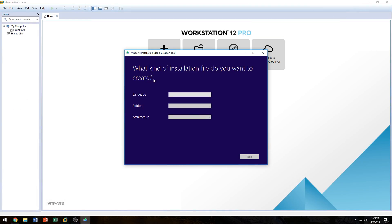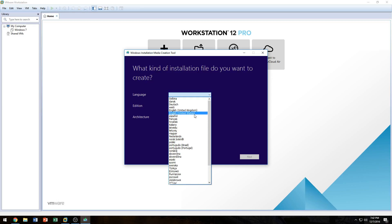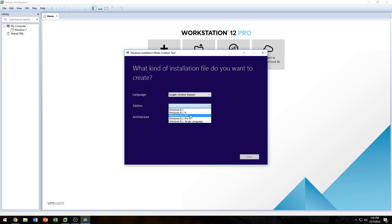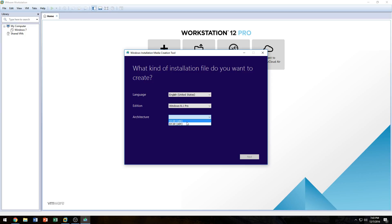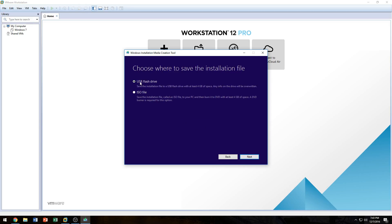In the Media Creation Tool, it's going to ask us for a language. You can select any language you want — I'll be using English for the United States. As for edition, I have Windows 8.1 Pro, so if you're going to use a product key for Windows 8.1, make sure you use a product key that matches your version. I'm going to download the Pro version in 32-bit architecture, mainly because my VMware Workstation doesn't support 64-bit operating systems due to a setting I'd need to change in my motherboard.